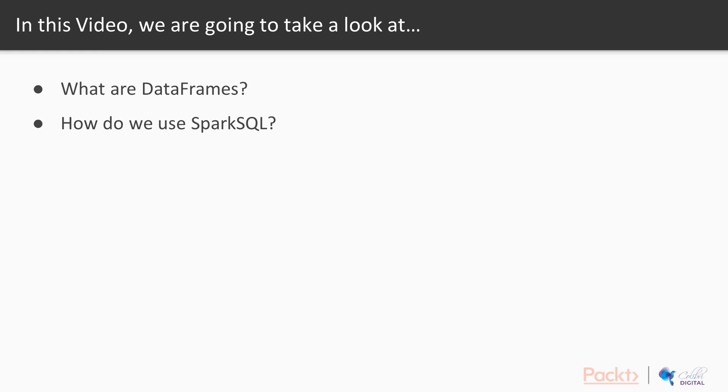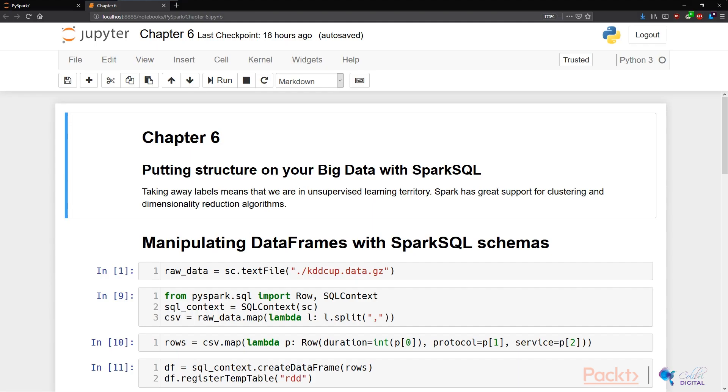Let's dive in and take a look. We're back in our PySpark Jupyter Notebook, and we have our Chapter 6 Notebook up.